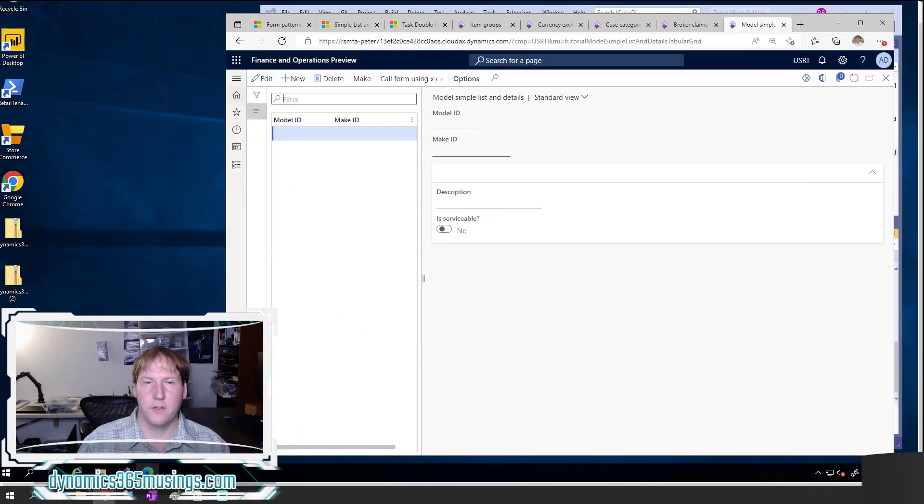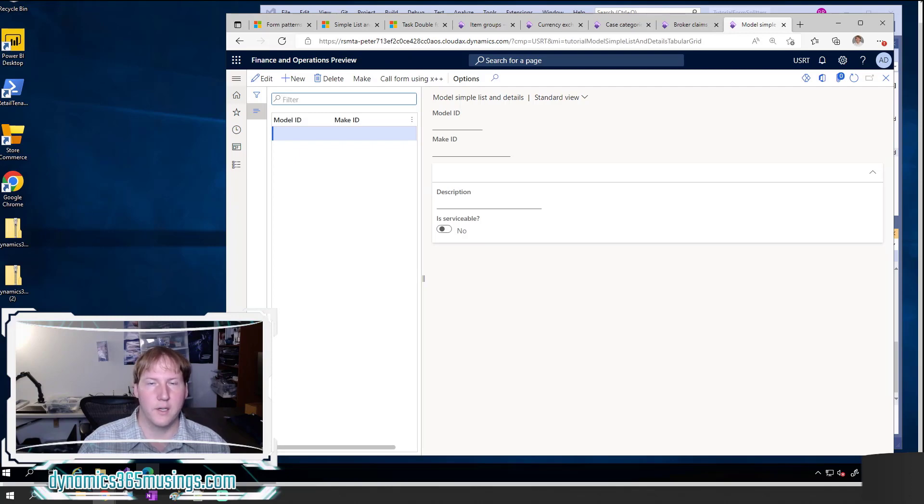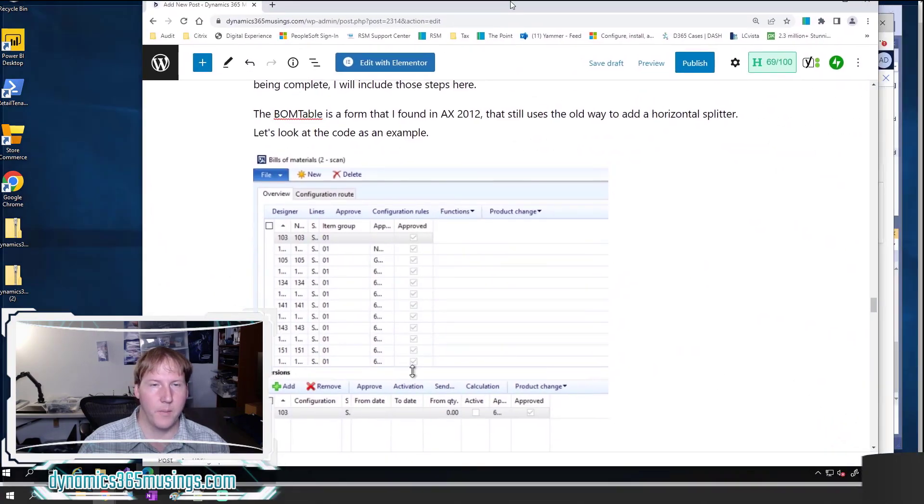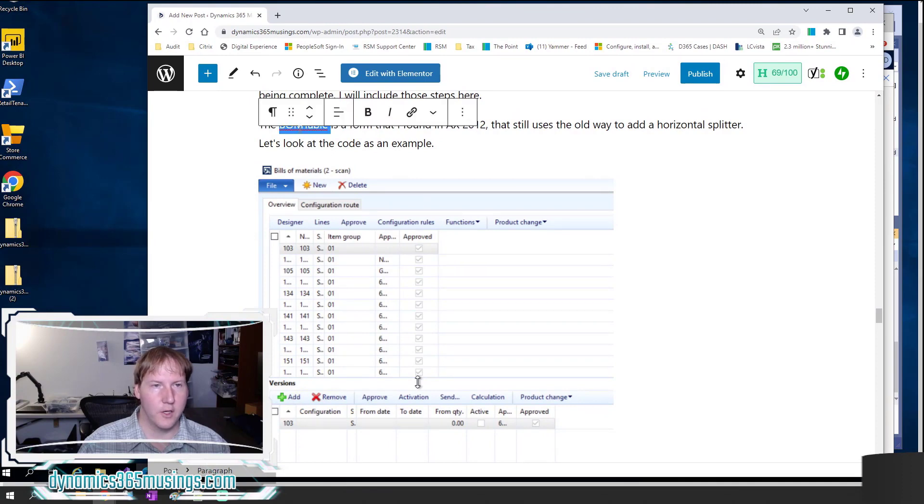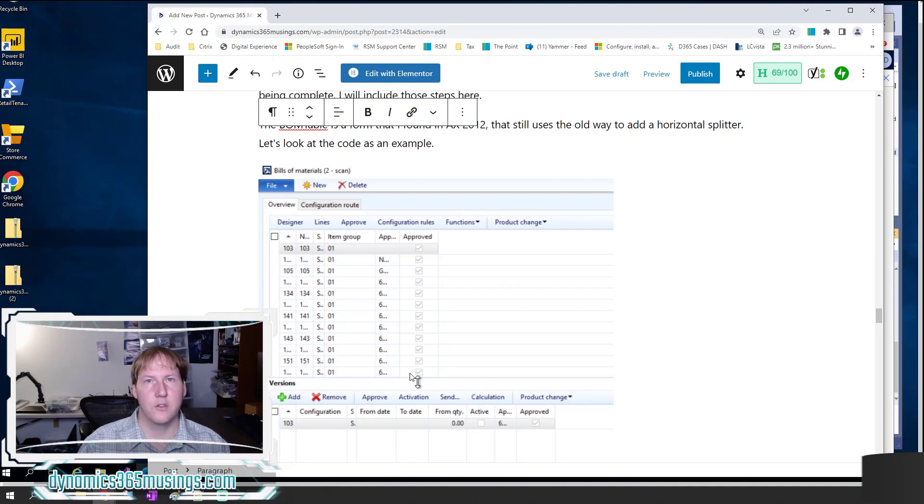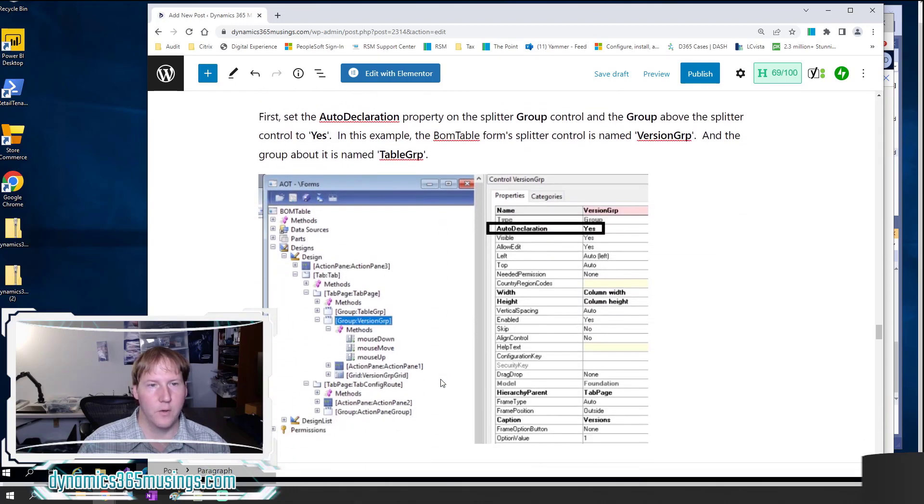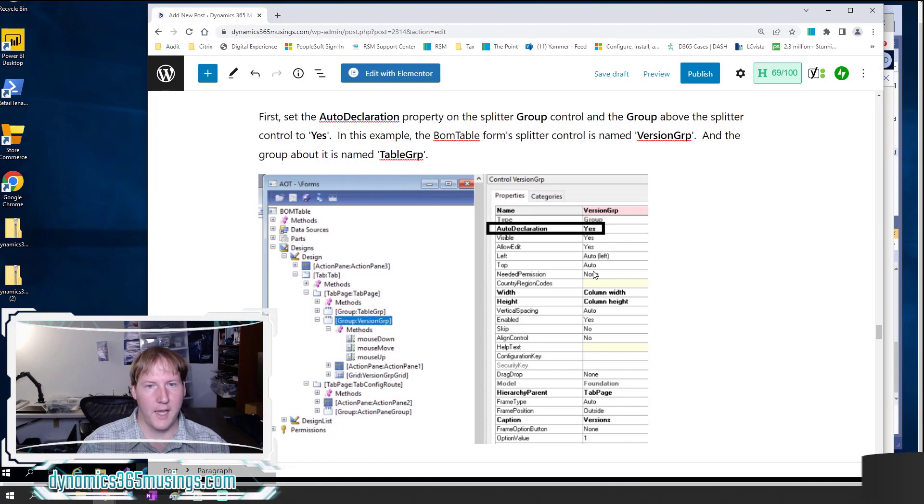That explains if you've got a late version of AX 2012. If you're still on an early version of AX 2012 or even earlier, a version of AX 2009 or before, you actually have to add some code to make a splitter work. Real briefly, I want to look at one example just in case you're in that situation. You can refer to my article again for the code snippets that you need for this. You can see the BOM table in AX 2012 is one example where it's still using the old way of adding all the code to make this horizontal splitter work. Here's the steps that we need to do. First we need a group in the middle of our top group and our bottom group. We need to set the auto declaration property to yes.